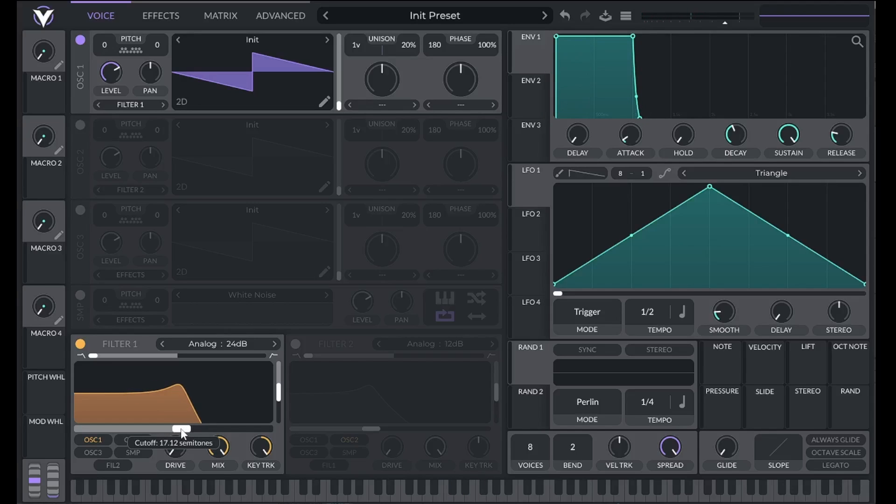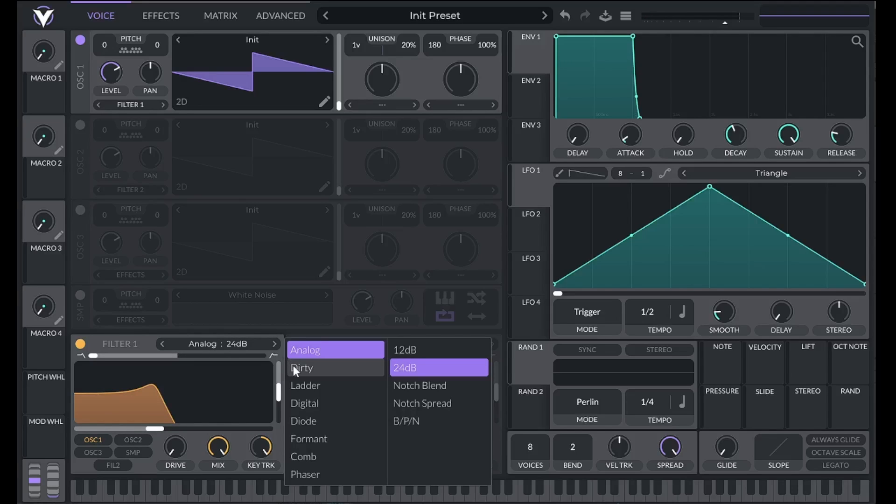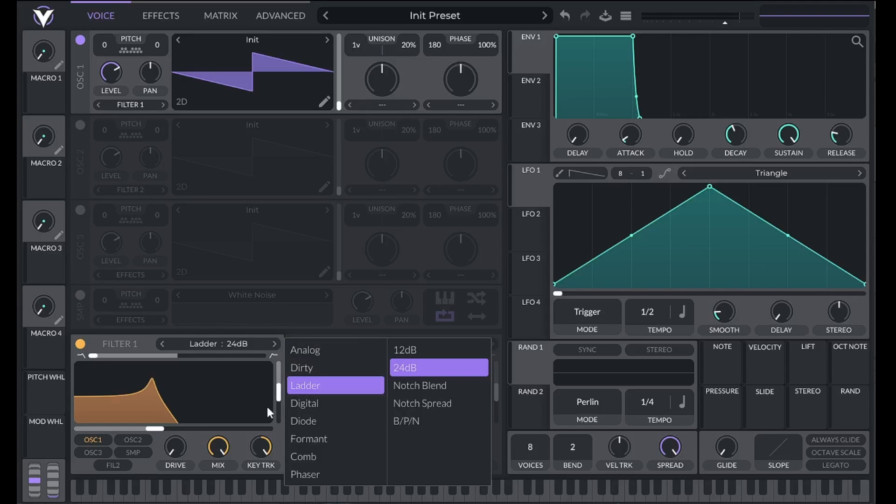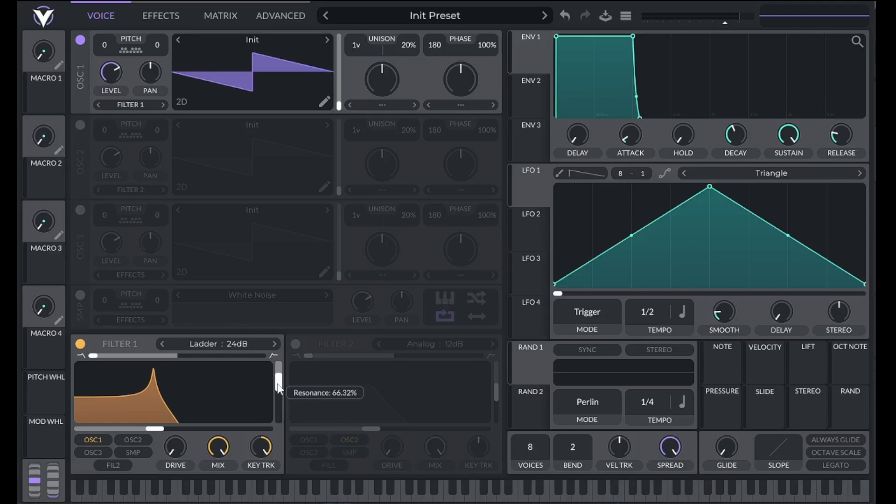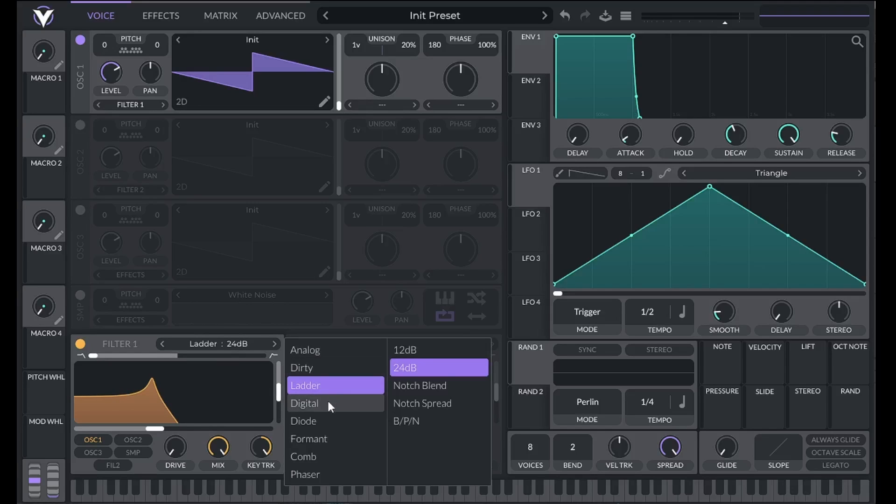Now let's discuss different filter types. Here we have access to analog, dirty, ladder, digital, and diode filters. They're similar to the analog one that we've been using, but some of them have more or less distortion or different sounding distortion. The resonance also sounds different between them. I recommend experimenting with the different filter types to see what works best for your sound.